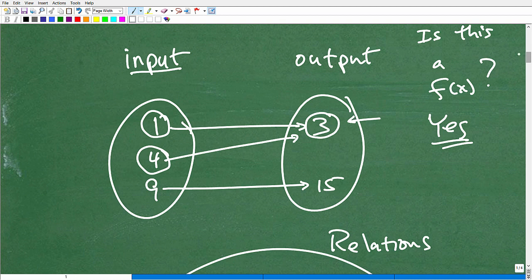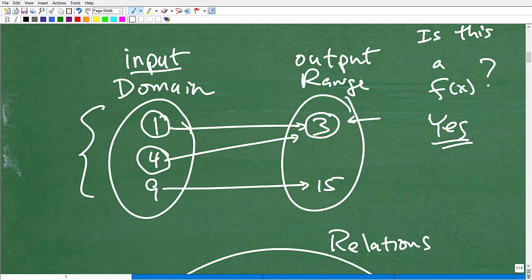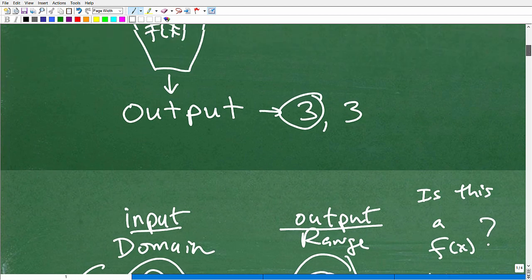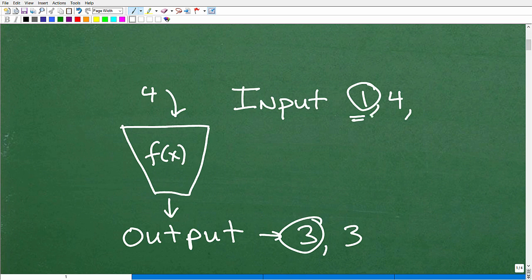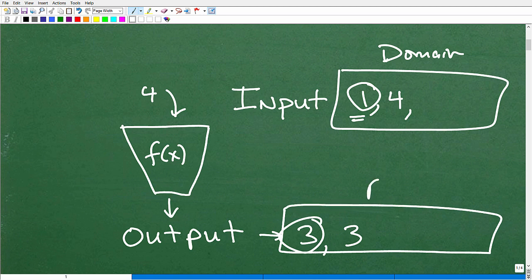Let's get into domain and range. The domain is all the set of numbers in our inputs — this is called the domain of a function. All the output values are called the range. All the numbers we can put into this function machine are the domain, and all the respective output values make up the range.